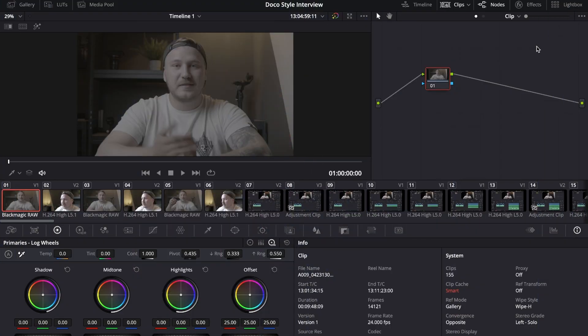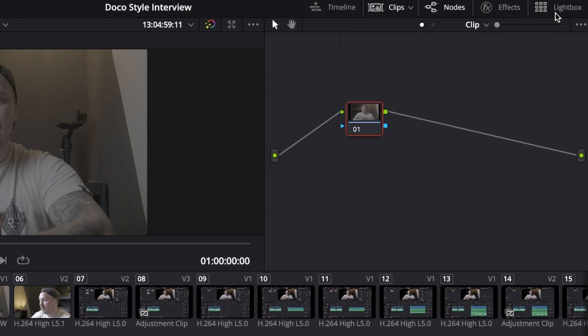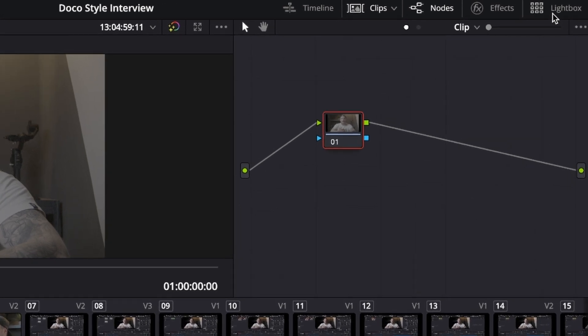No joke, this technique has almost tripled the speed of my color grading workflow. What I'm going to be doing now is I'm going to go to the top right of my screen where it says lightbox.